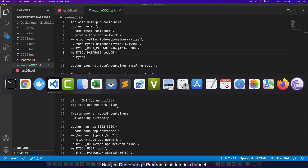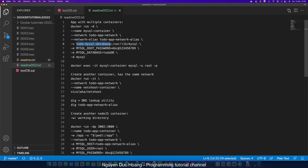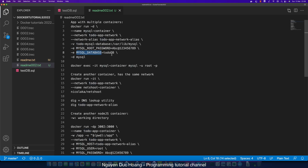We continue with the MySQL container. The container name is 'mysql-container', the network is 'todo-app-network', and we also define an alias name for the network. We have a volume named 'todo-mysql', and two environment variables: MYSQL_ROOT_PASSWORD and MYSQL_DATABASE, which will automatically create a new database named 'todo-db' inside the database container.